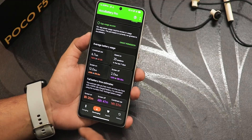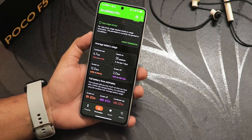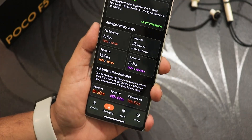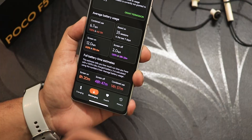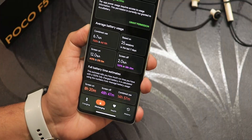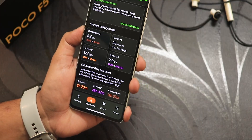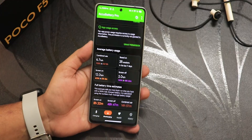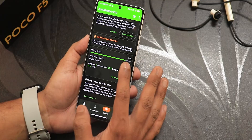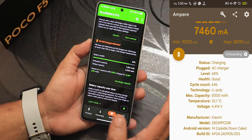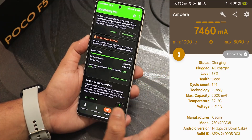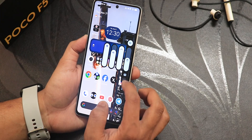I tested battery life with the Accubattery app. Screen-on time shows about 8 hours and 20 minutes — a huge amount. Screen-off standby shows about 48 hours, so about two days of standby. Combined use shows about 14 to 15 hours for me as a heavy user. Battery health is estimated at about 86%, and 67W fast charging is working flawlessly.